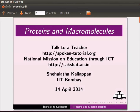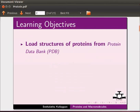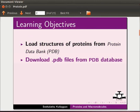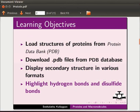Welcome to this tutorial on proteins and macromolecules. In this tutorial, we will learn to load structures of proteins from protein databank, download .pdb files from pdb database, display secondary structure of proteins in various formats, and highlight hydrogen bonds and disulfide bonds.